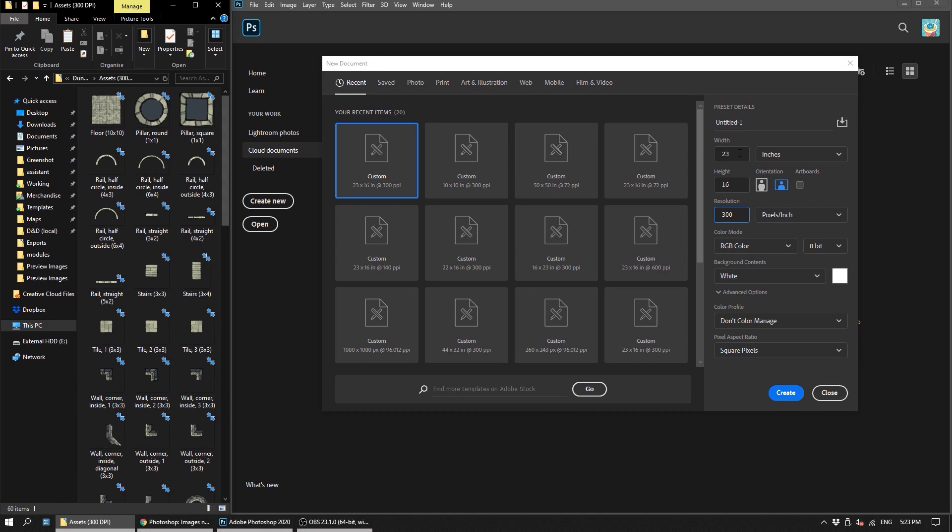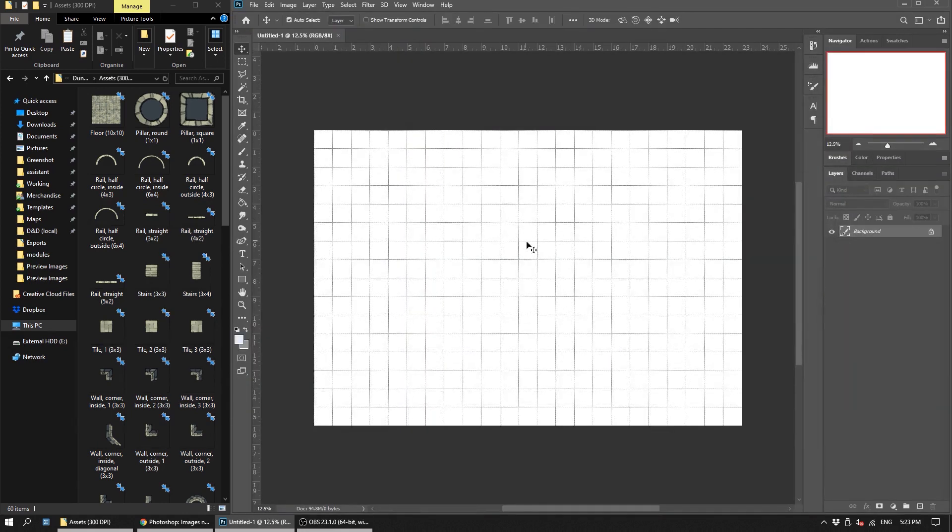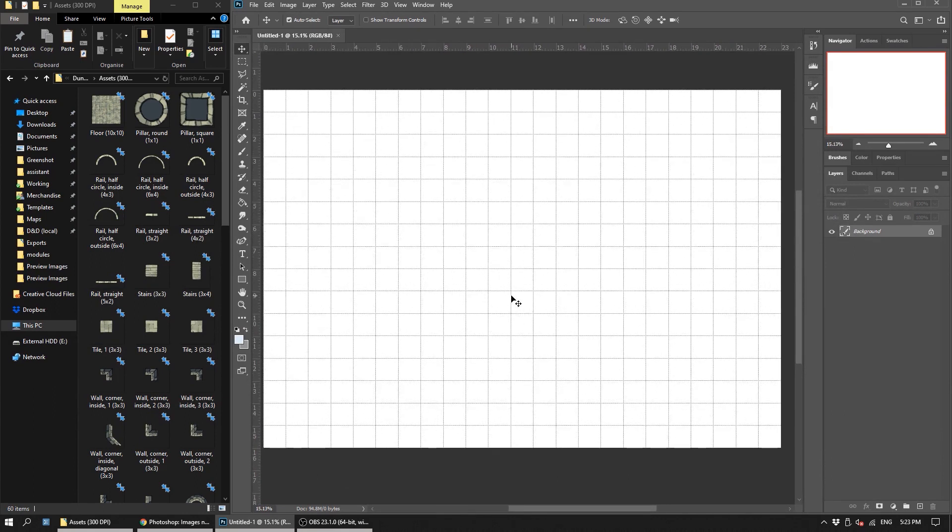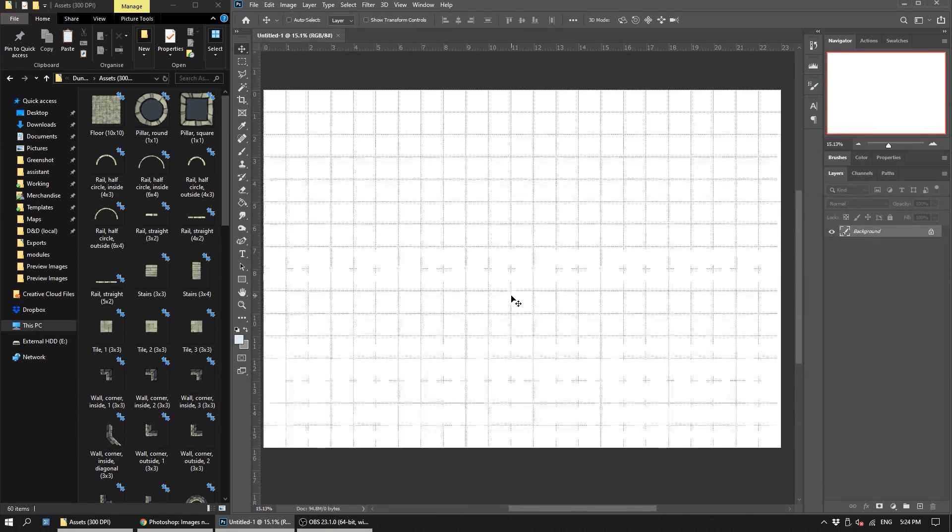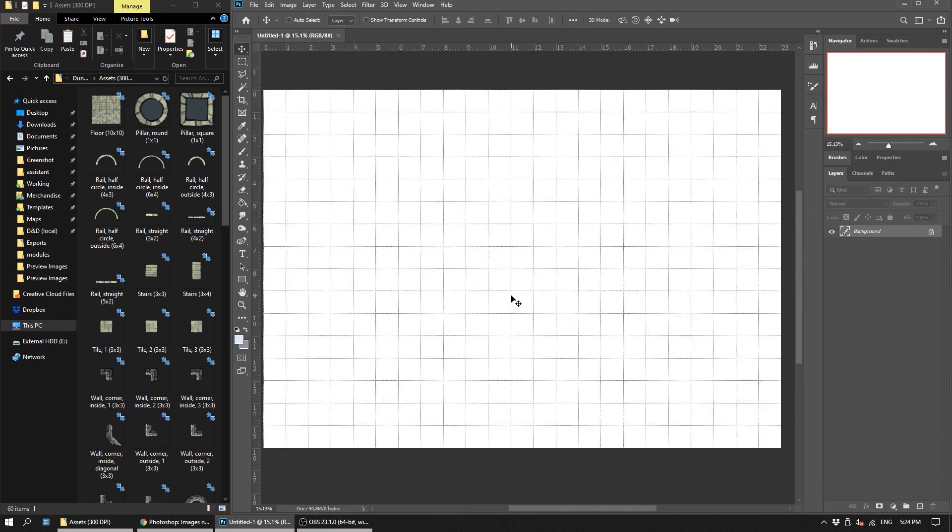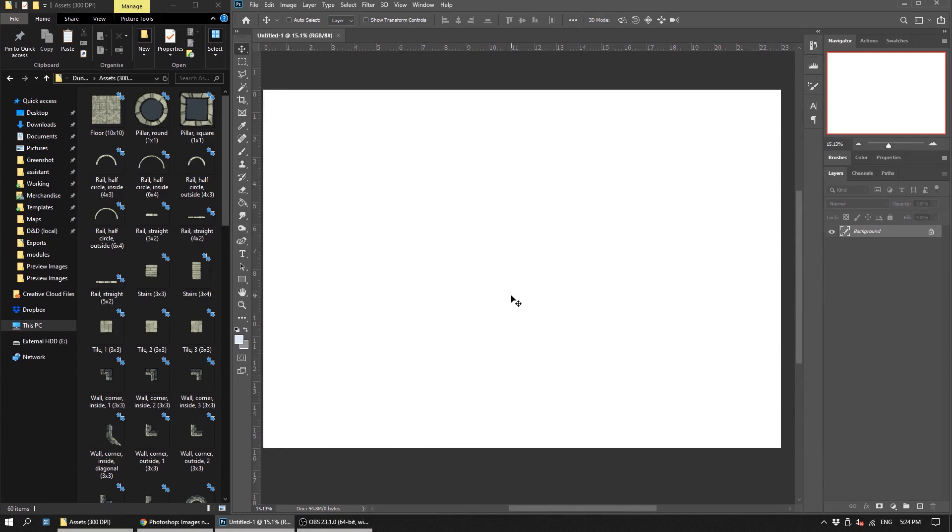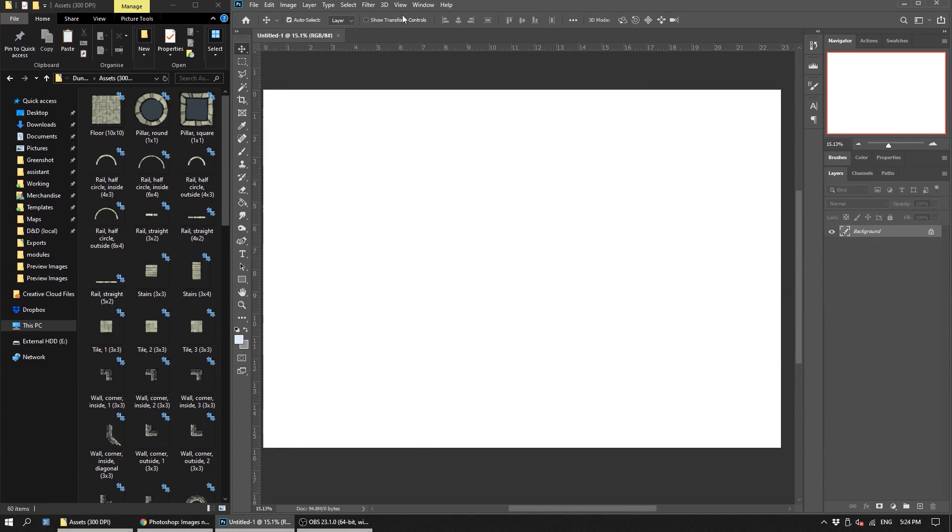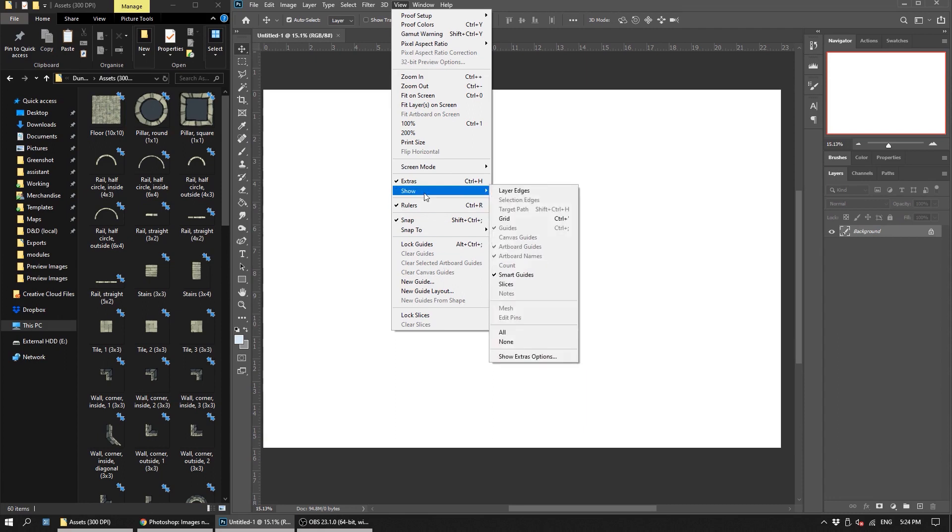So yes, we have our width, our height, and our resolution set. Everything else is pretty inconsequential, so hit create. You will have this. Now this grid overlay is toggleable. In Photoshop you can find it under View, Show Grid, and there's a hotkey too.